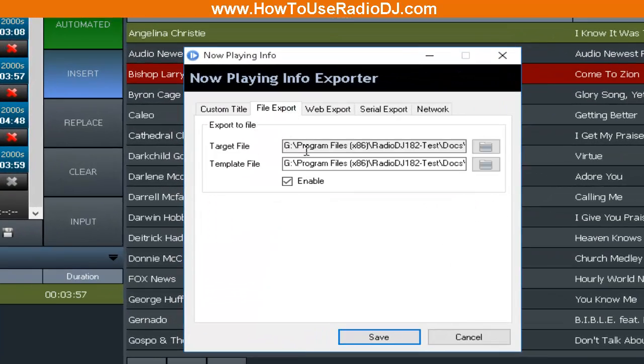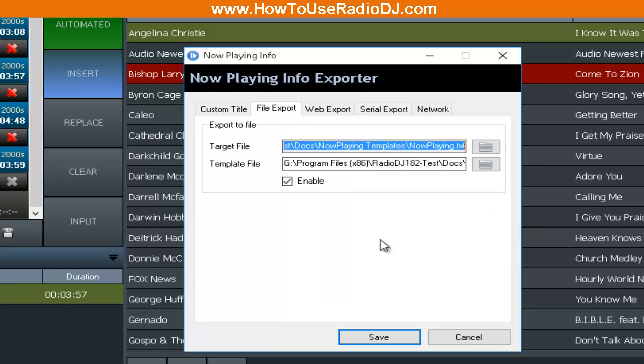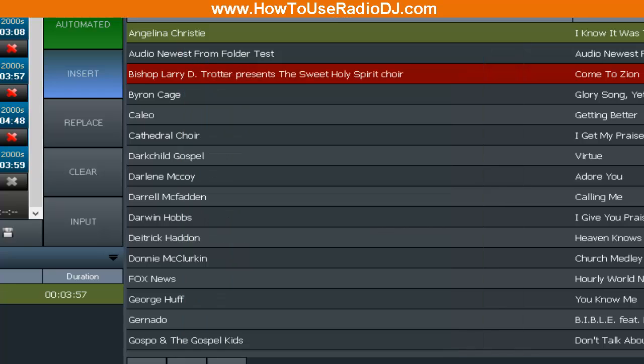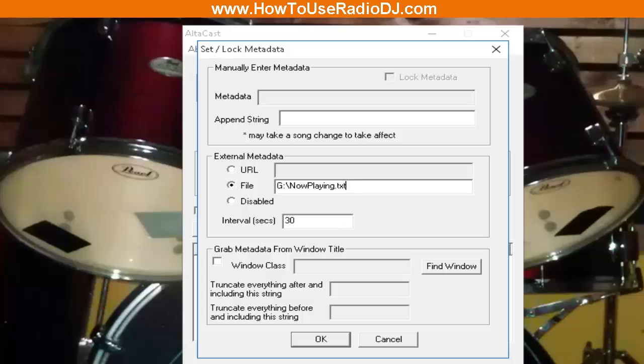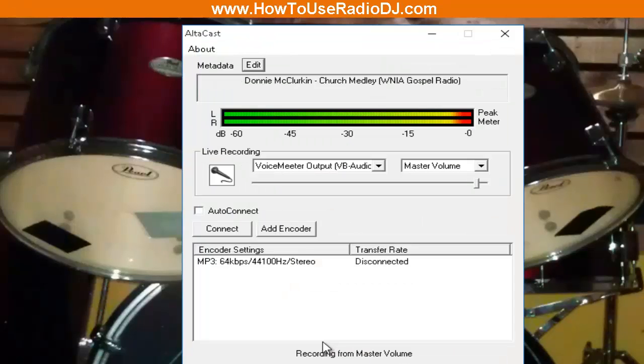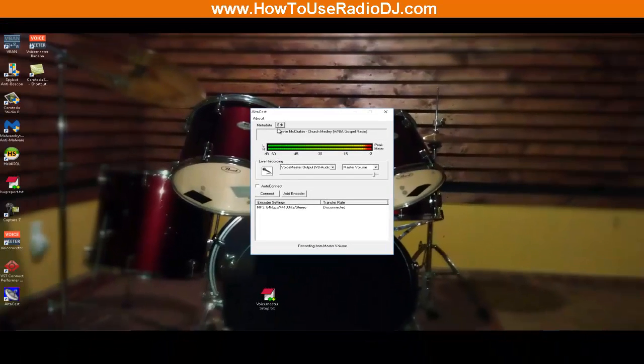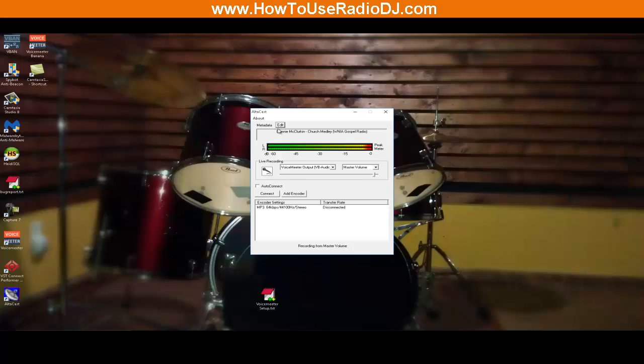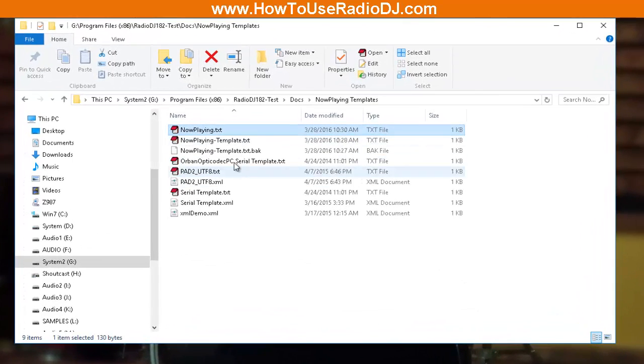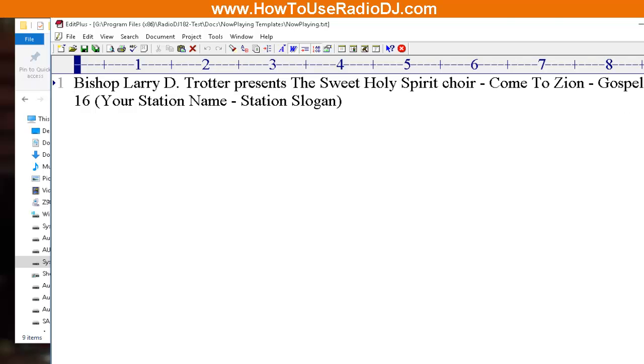File Export, and we're just going to highlight this target file and we're going to copy that. Now we can just paste that right here and hit okay. And now Altacast will be able to pick that up and put that in the metadata of the stream. Whatever program you're using that grabs a text file for the metadata, it's the same process. Now that you've created your template and your output file in Radio DJ, all you got to do is tell the other programs to go and get the Now Playing text file.